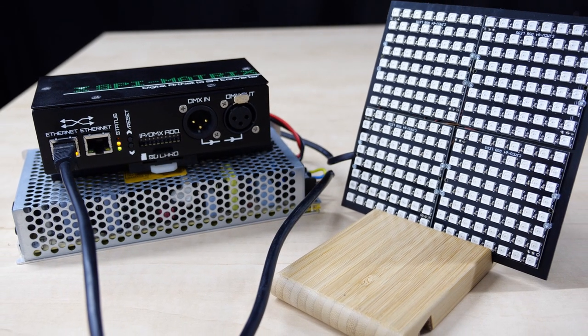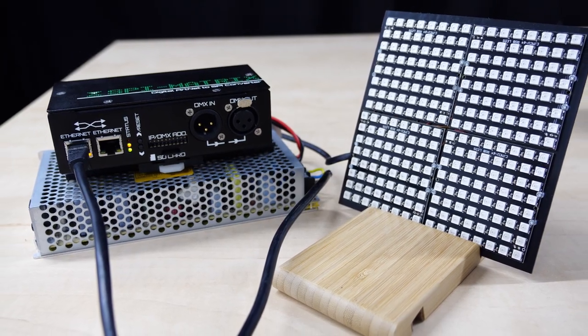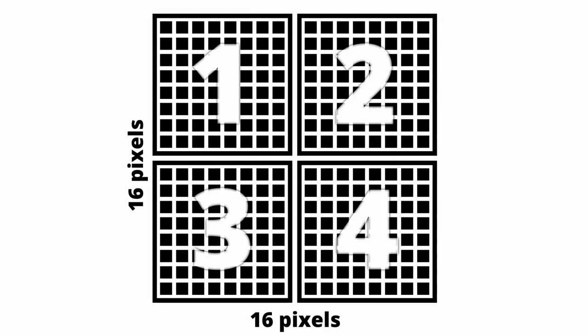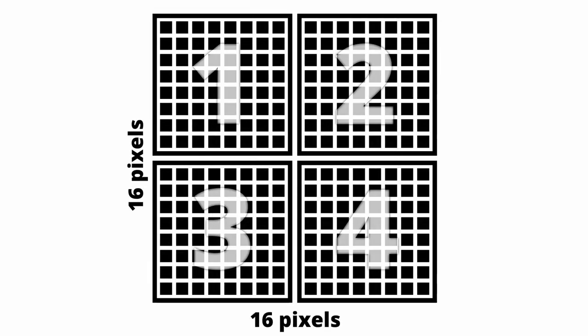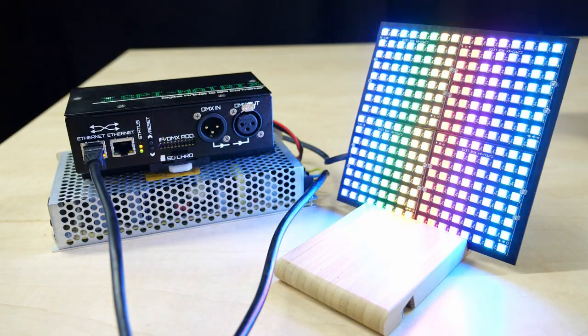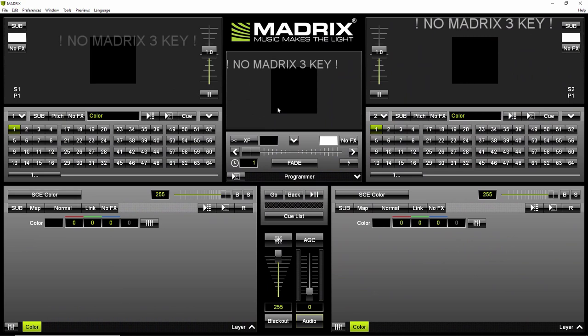For the demonstration we again picked a small rectangle which consists of four smaller rectangles. In total that is 256 diodes.